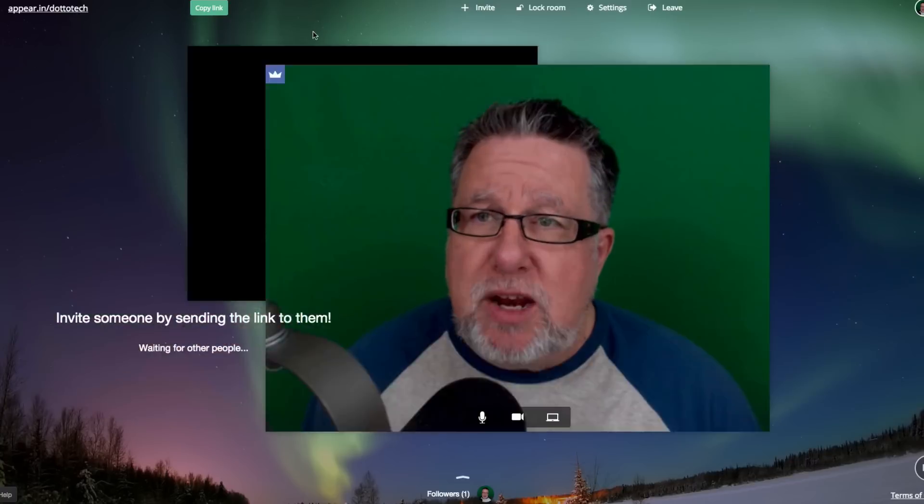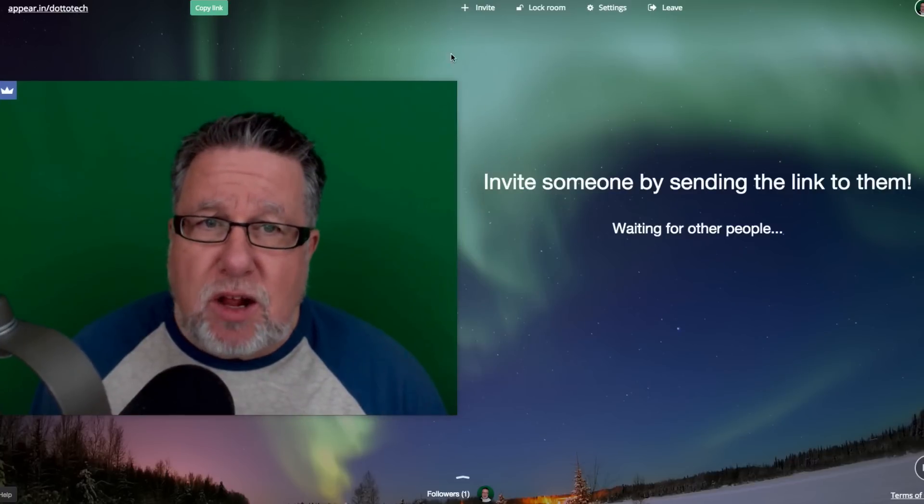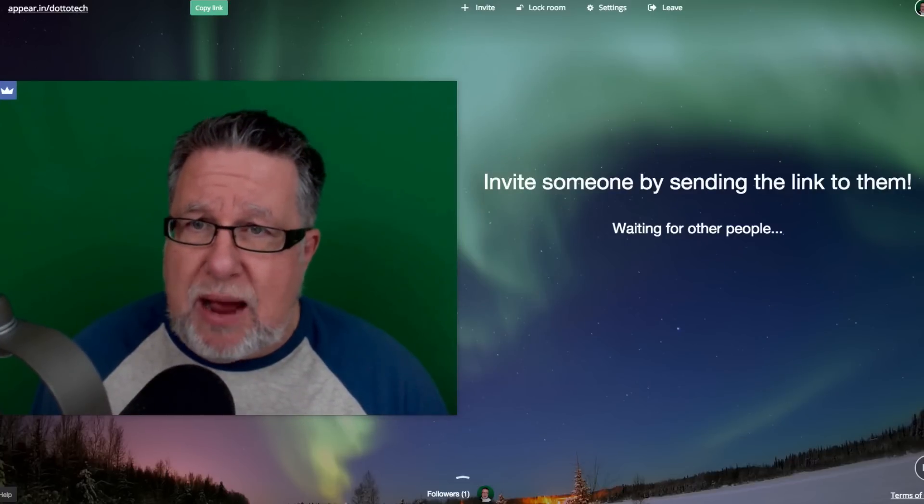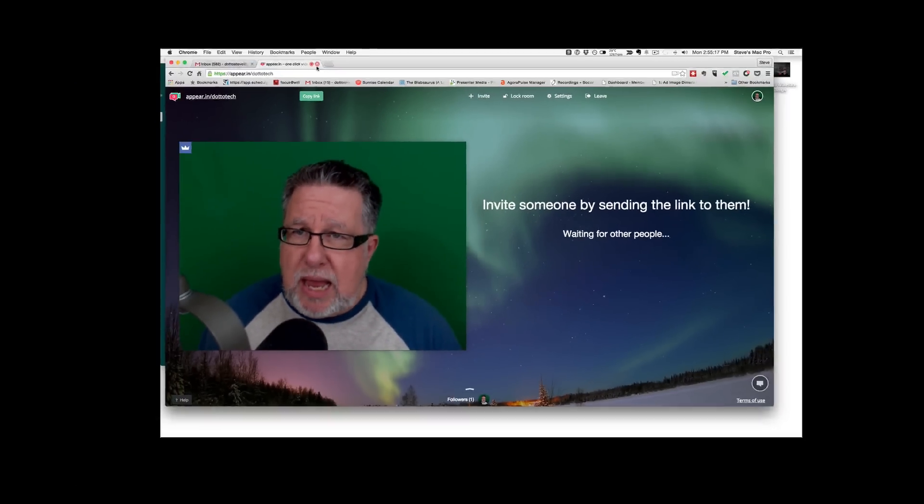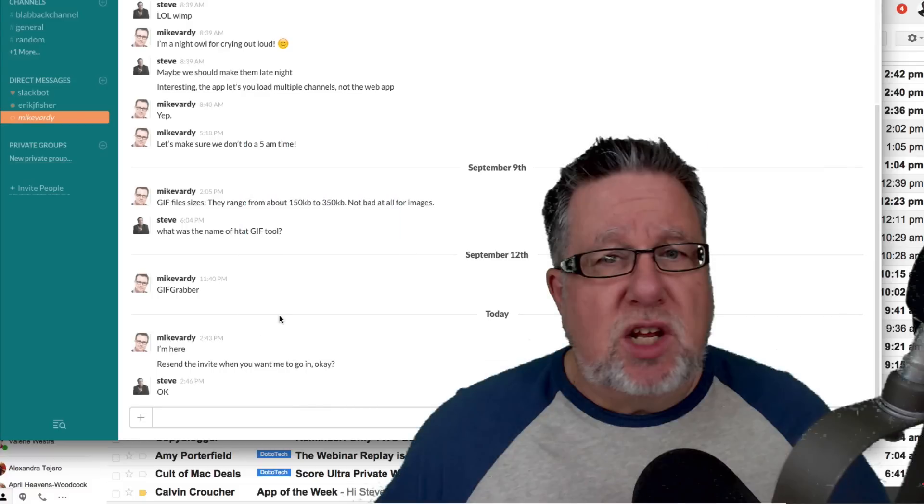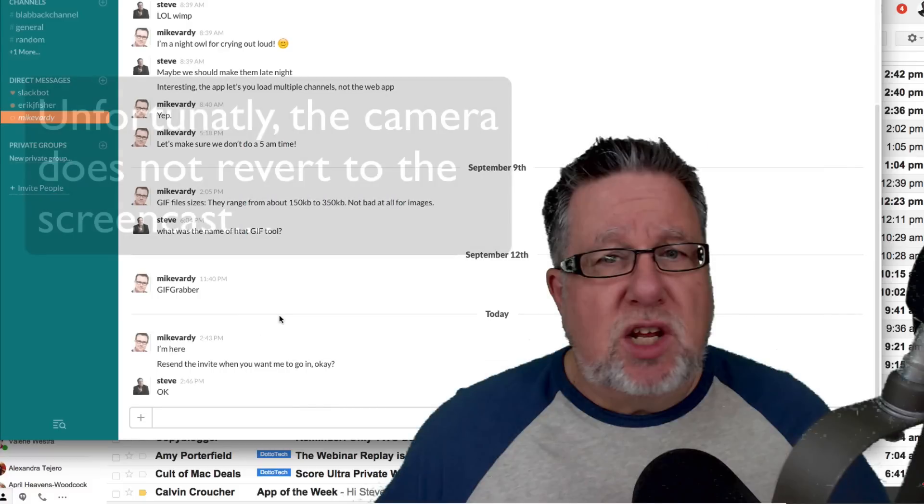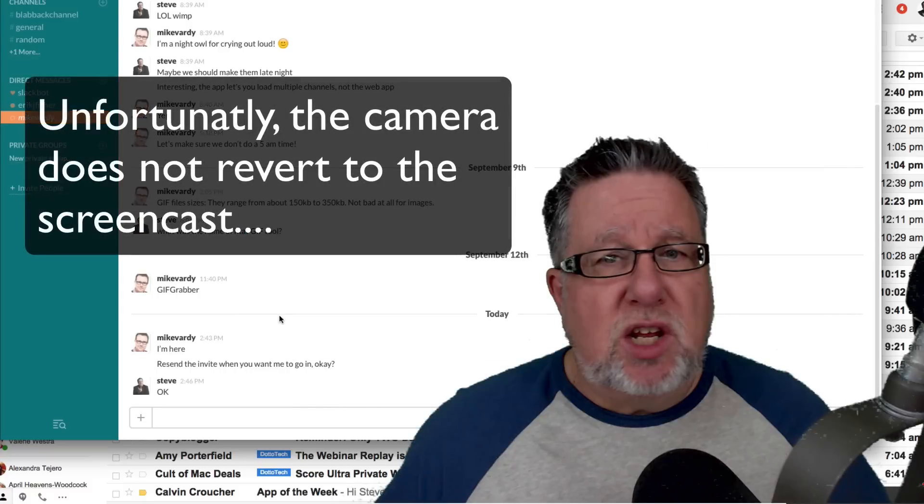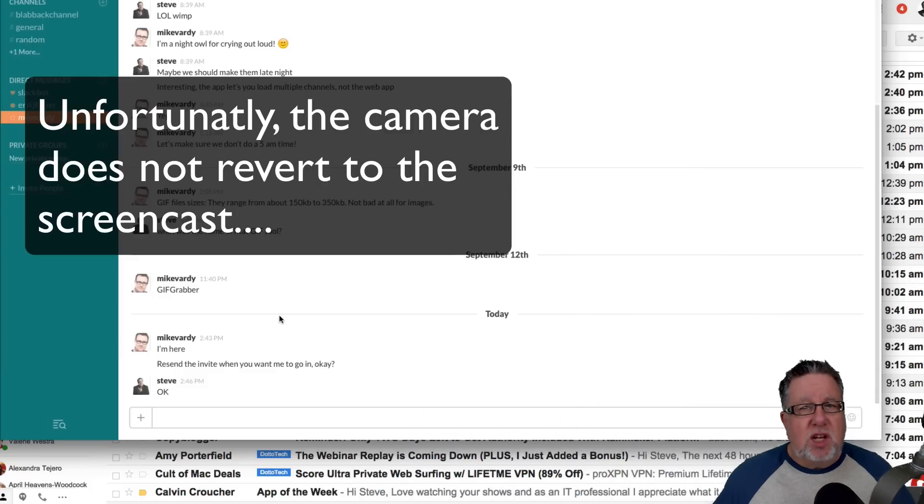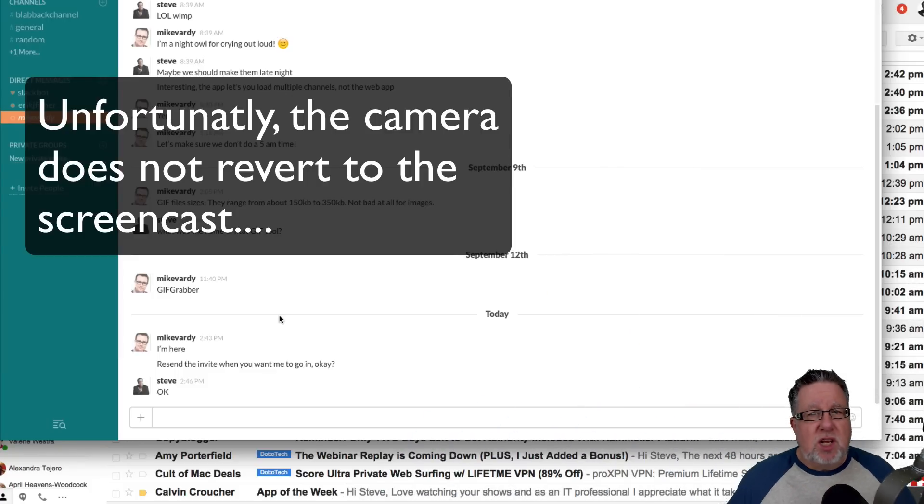So what I'm going to do is I'm just going to close this room down and when I do that, everything should pop back over to having me now because the session is shut down.